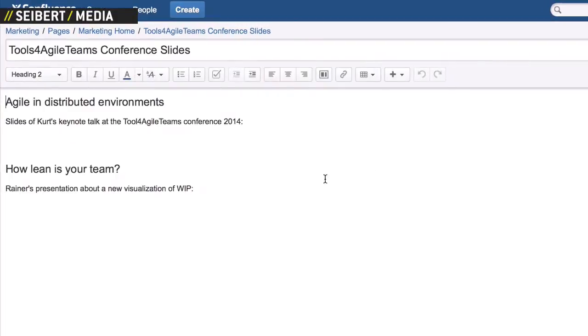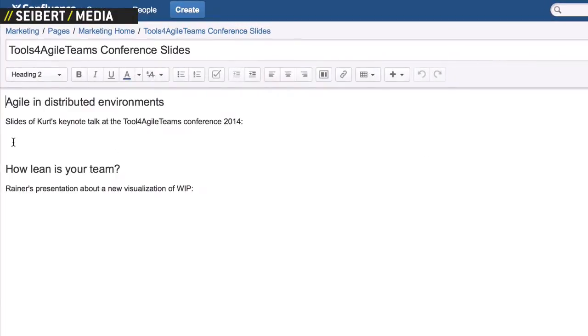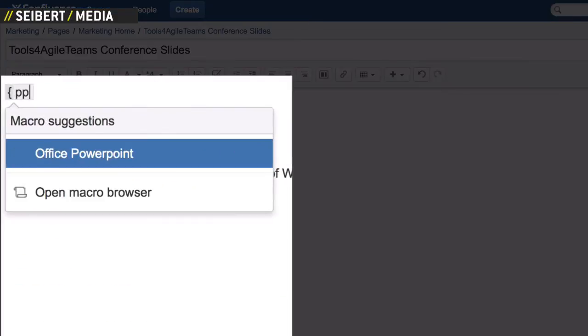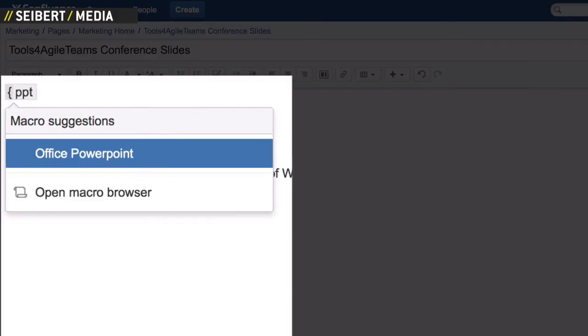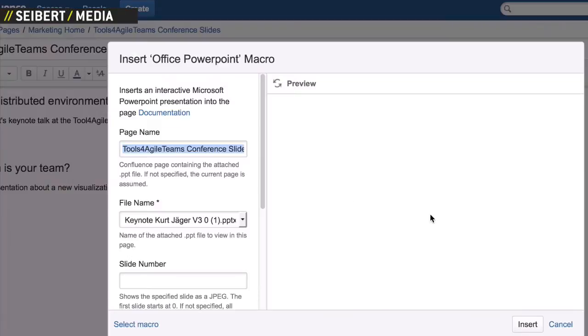To integrate a presentation, simply select the PowerPoint macro and insert the desired attachment.